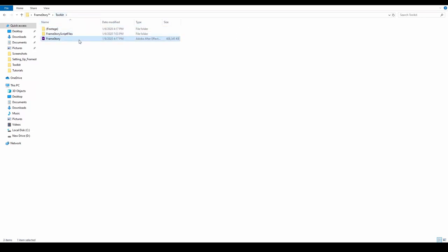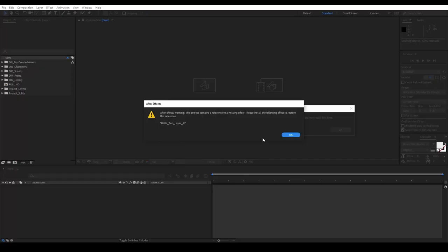So here is the Framestory project file. Let's open it. A warning appears from the DUIC script, which we can simply ignore since we don't need to install it for Framestory to work.